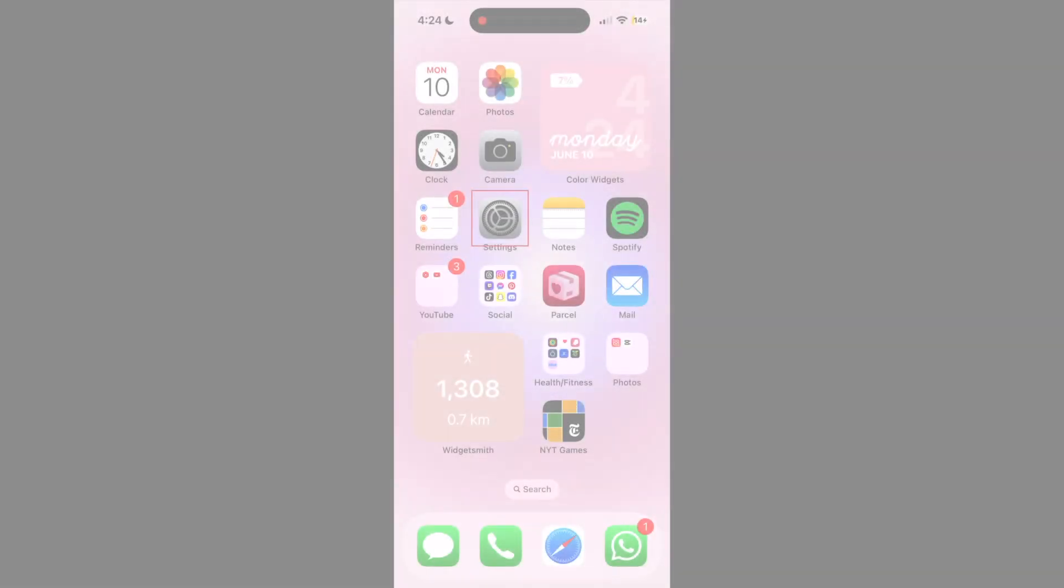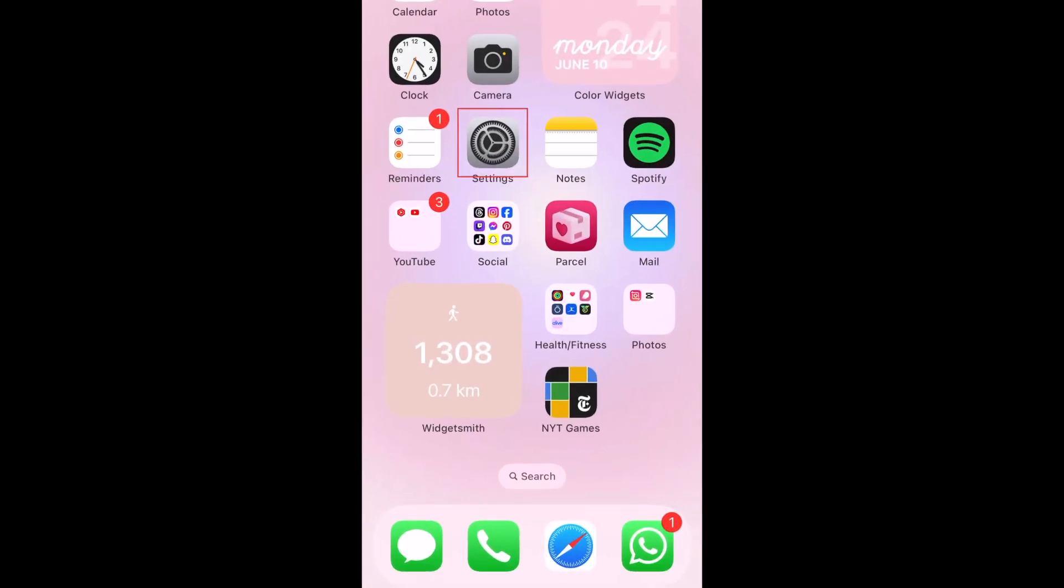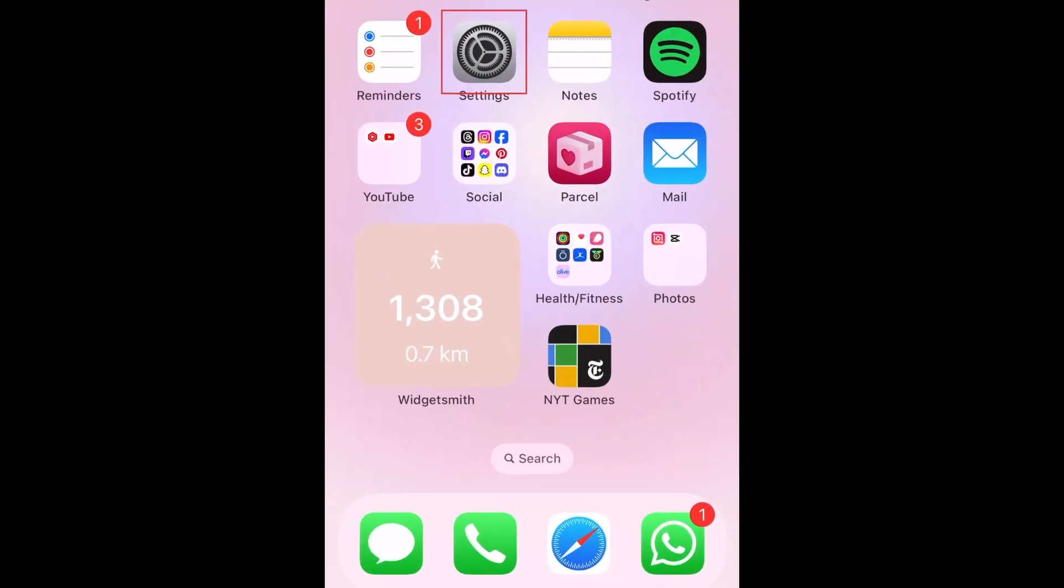One way to hide your text messages on iPhone is to turn off text message previews and notifications. This way, people won't be able to read snippets of your messages on your lock screen. To turn off message preview and notifications, open your settings.